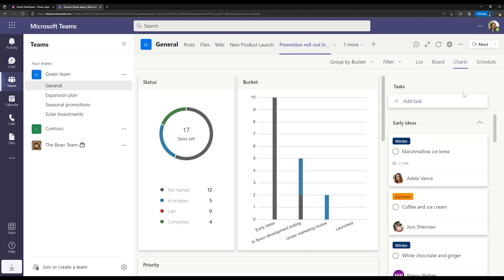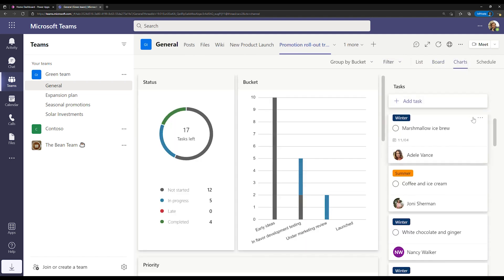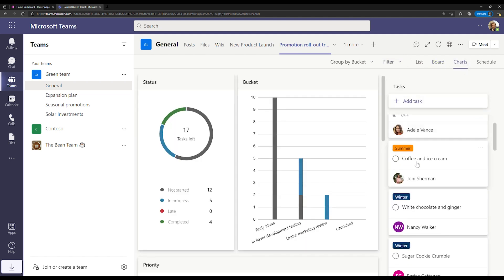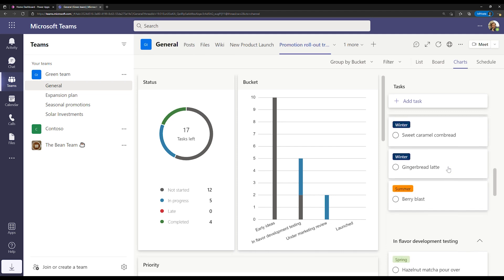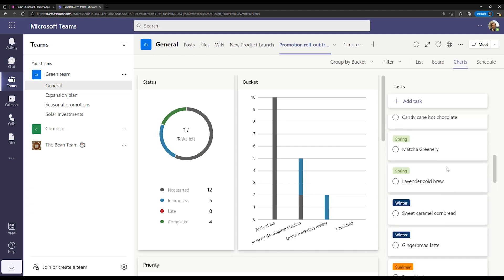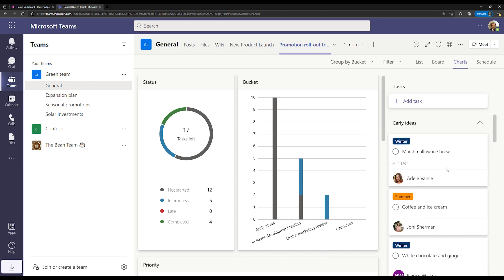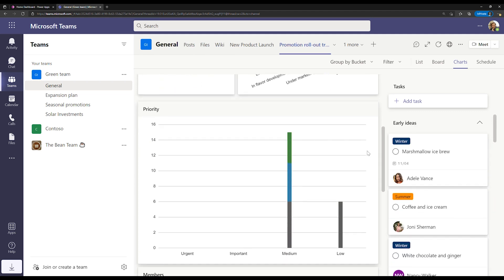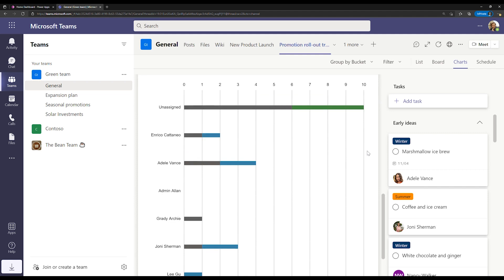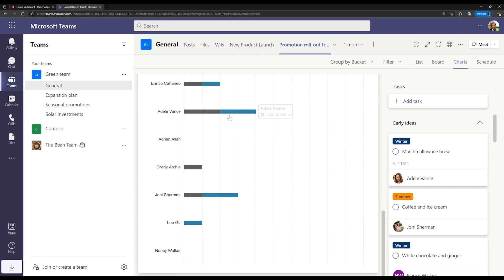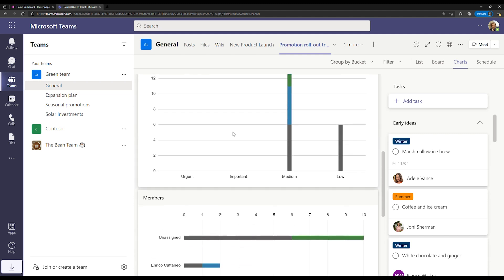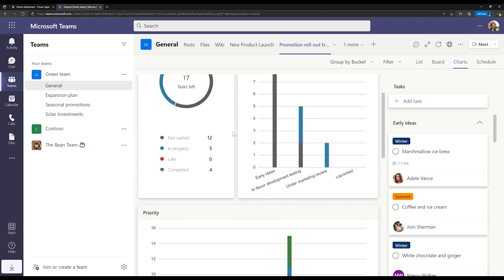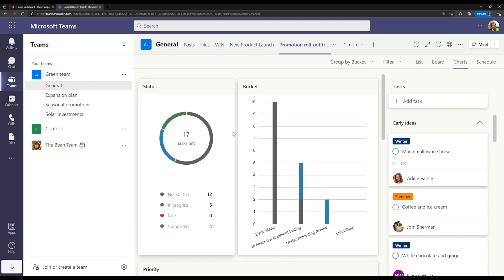In here, in addition to seeing a summary of all of the tasks I have in my plan, I also get a visual of what's happening across all of my work, including what's assigned to my teammates and how status is trending.